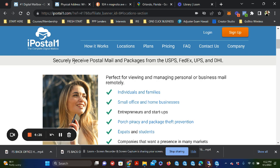However, we also want to make sure that we're getting the value of what we need for our businesses. So this particular iPostal, this is the site here.